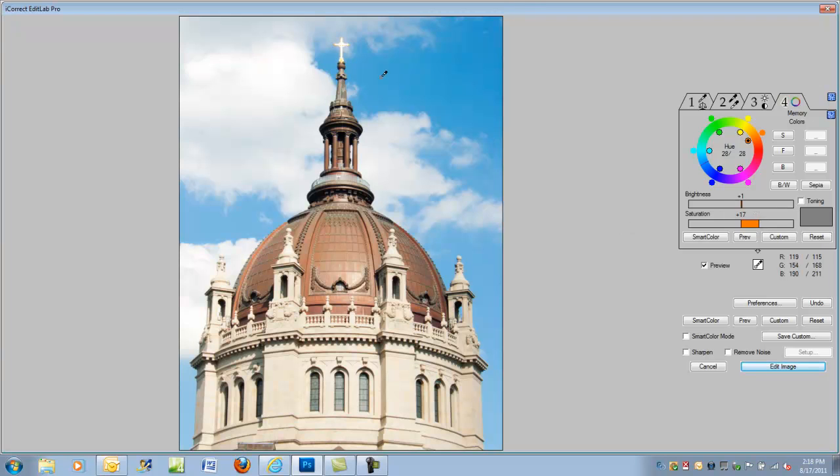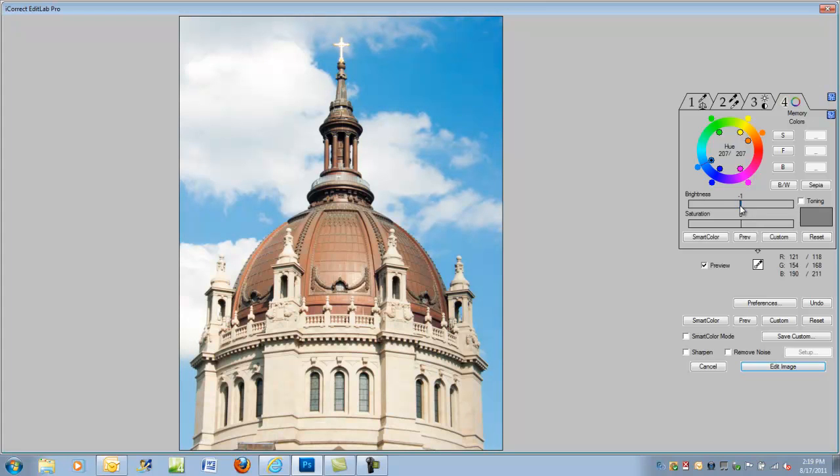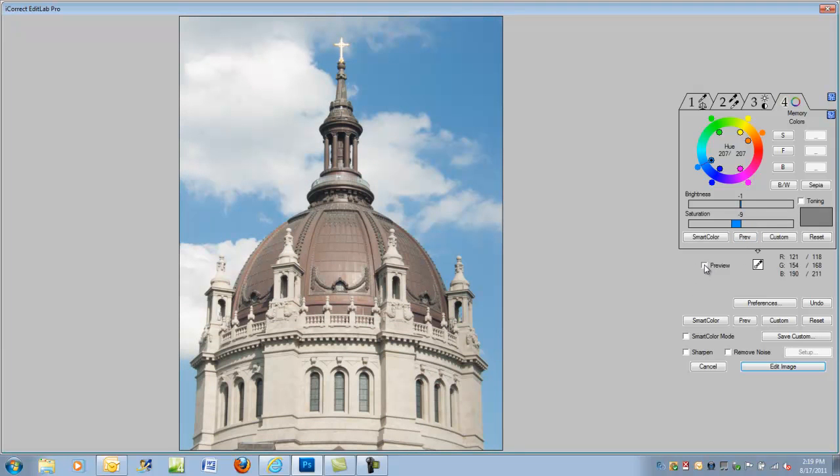Now, let's do the sky. I'm going to hold back on the brightness just a little bit, and maybe even back off on the saturation. Here again, we can compare it with the original by clicking the preview button, and that really looks much better.